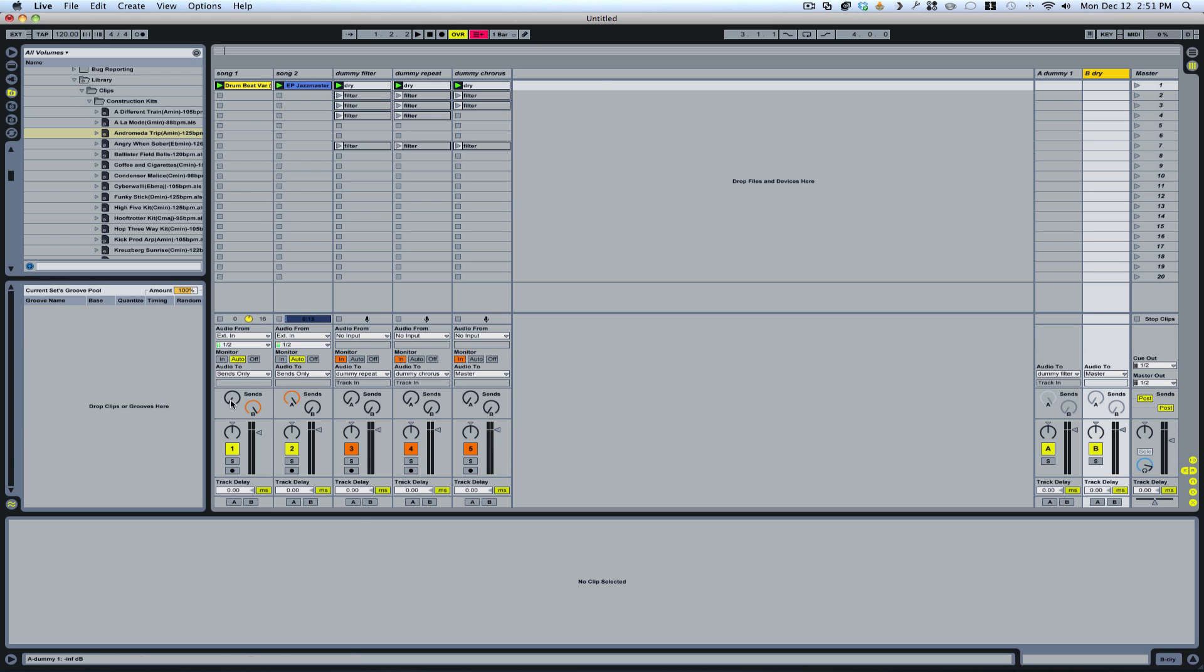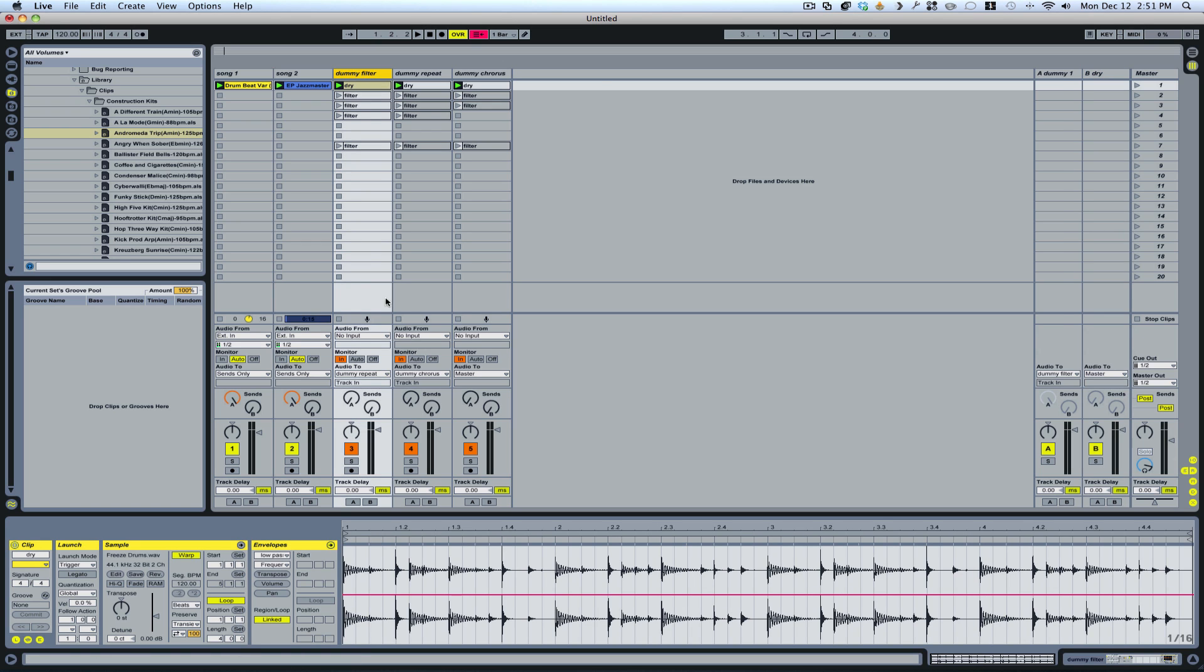Whereas send A is going to route from here into the first send. And then it's going to go out of this send into the first dummy clip track.